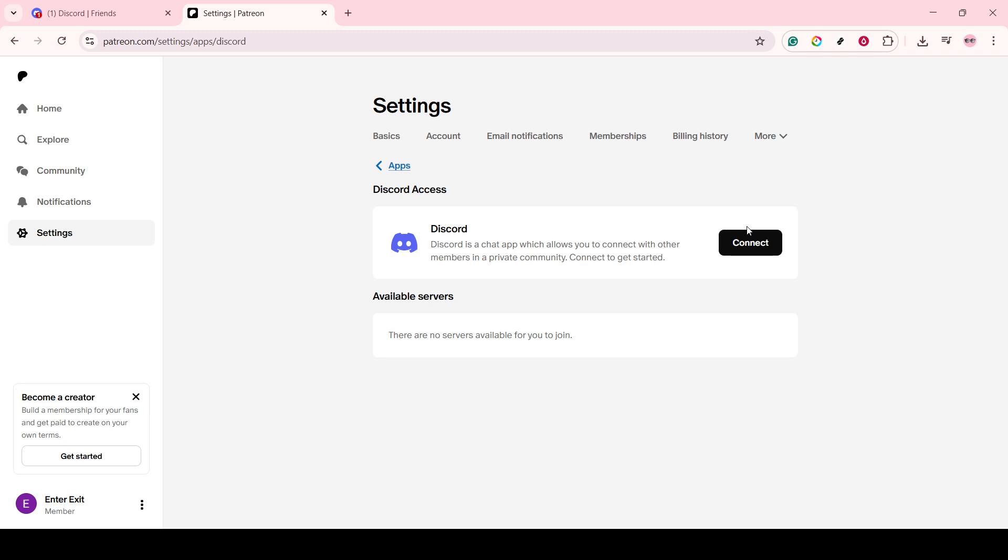Now, you'll see an option to connect your Discord account. Clicking Connect will start the process of linking the two services.